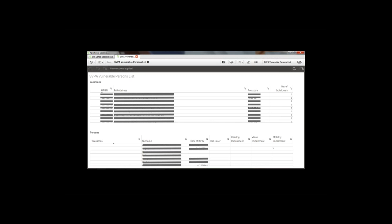For example, if we took mobility impairment, that could mean a number of different things based on data available in the source systems — does this person exist on a critical equipment register? Are they receiving meals on wheels? There are a number of different factors we wanted to feed into these rules to provide responders with more high-fidelity information on the ground as part of this data integration exercise.